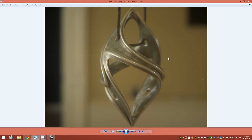Hi guys, in this tutorial I'm going to quickly show you how I came to model this metallic pendant shape in 3ds Max using some procedural techniques as well as standard polygon modeling techniques combined, and it came to this result. Alright, let's get started.